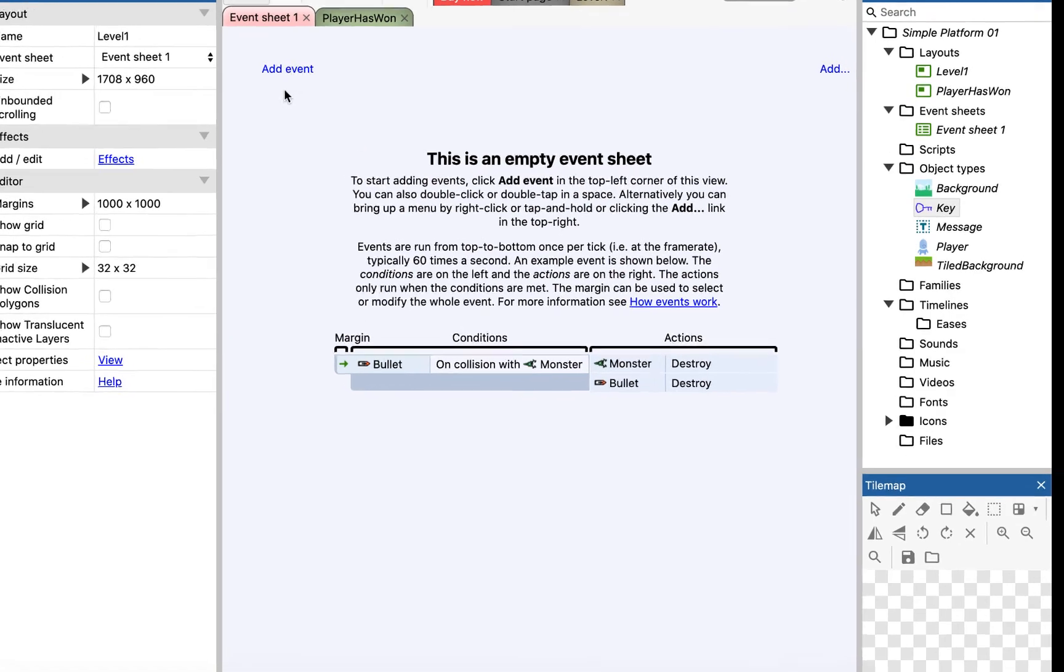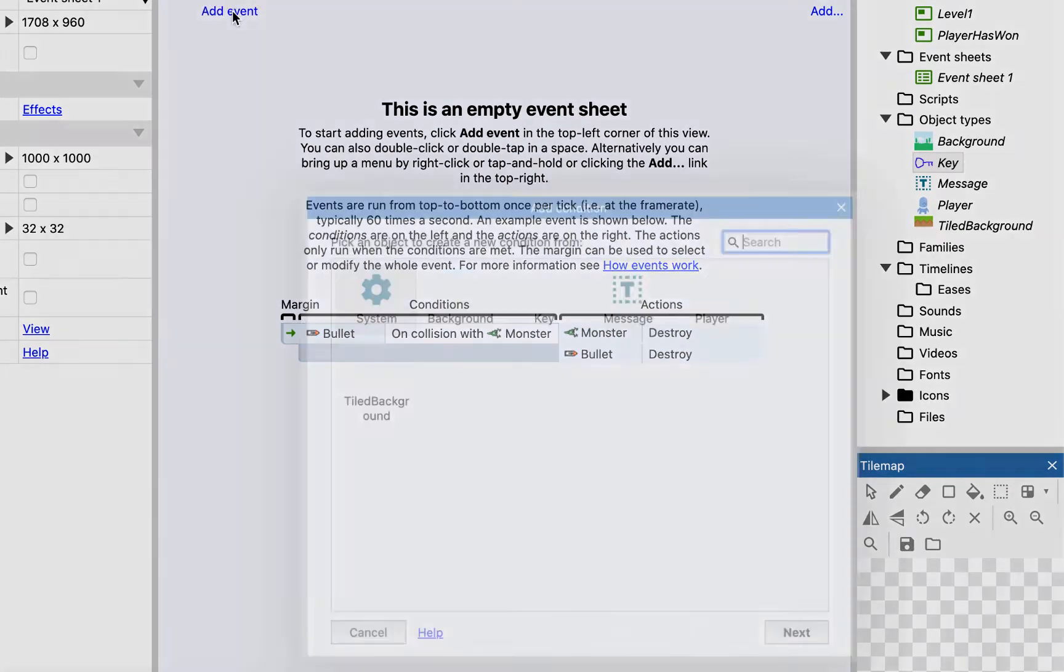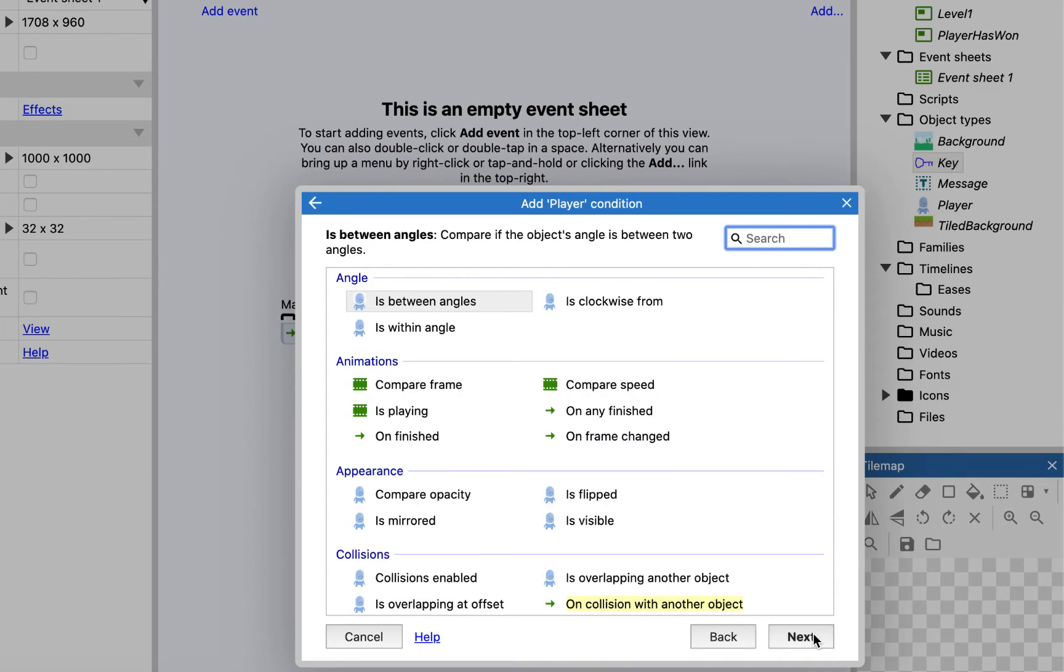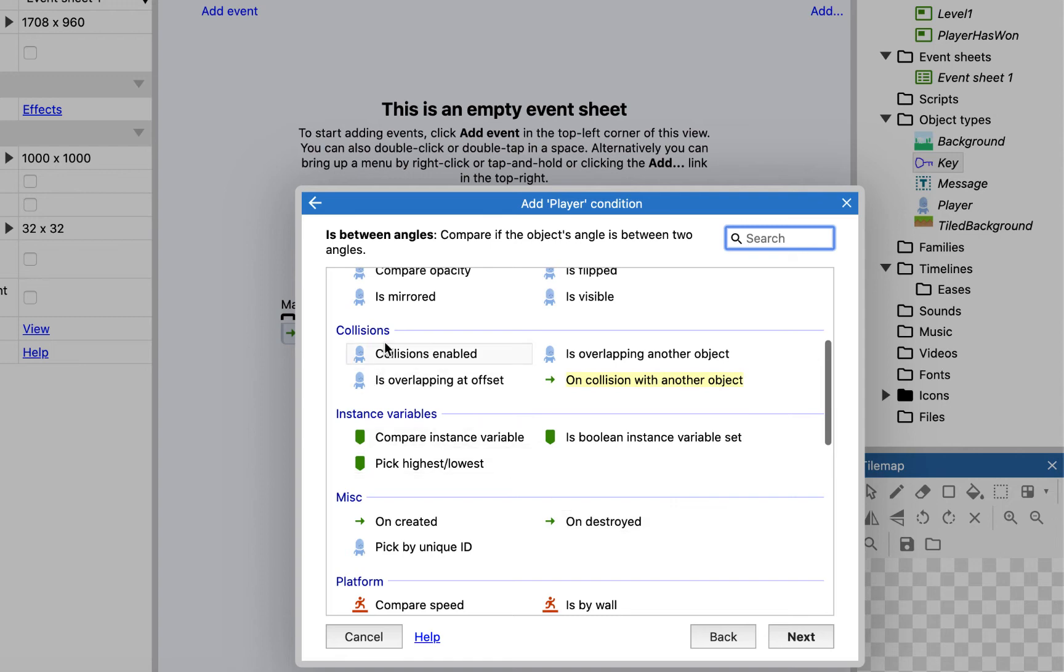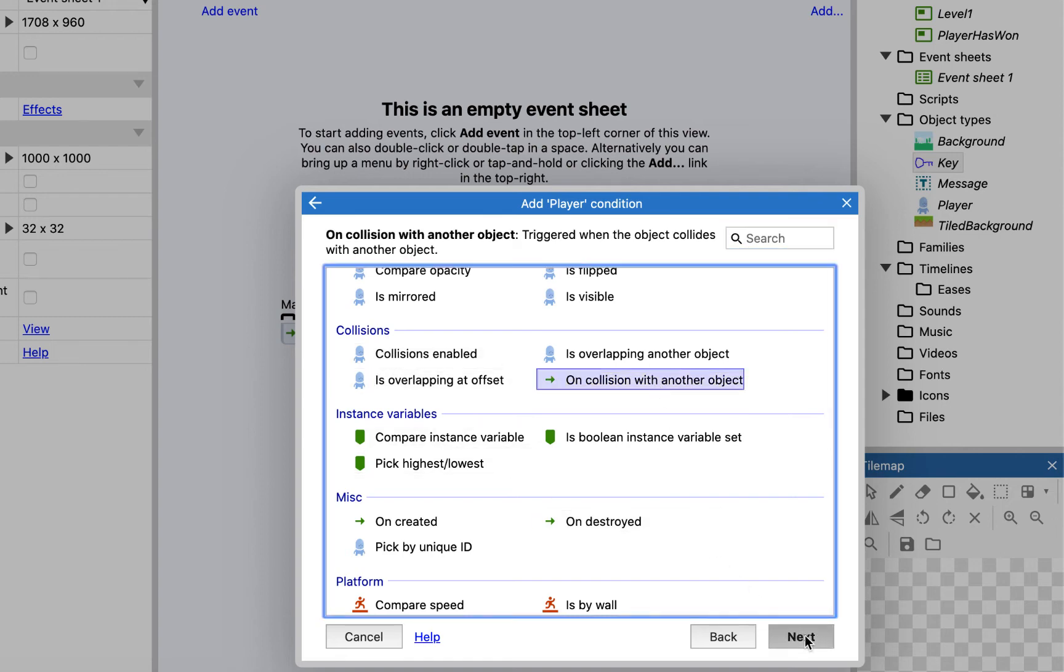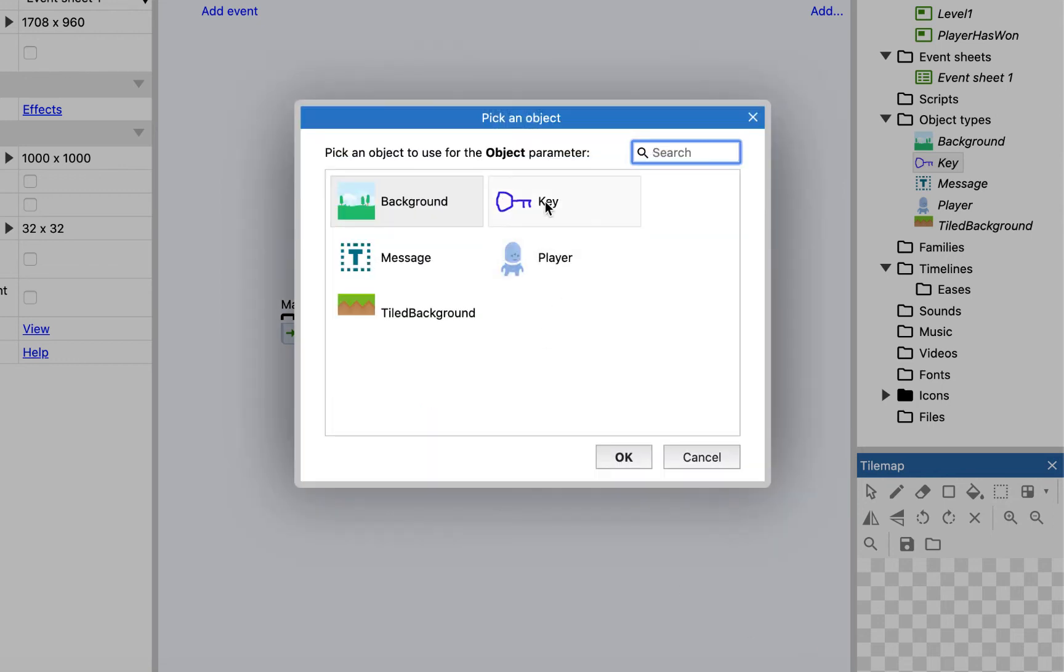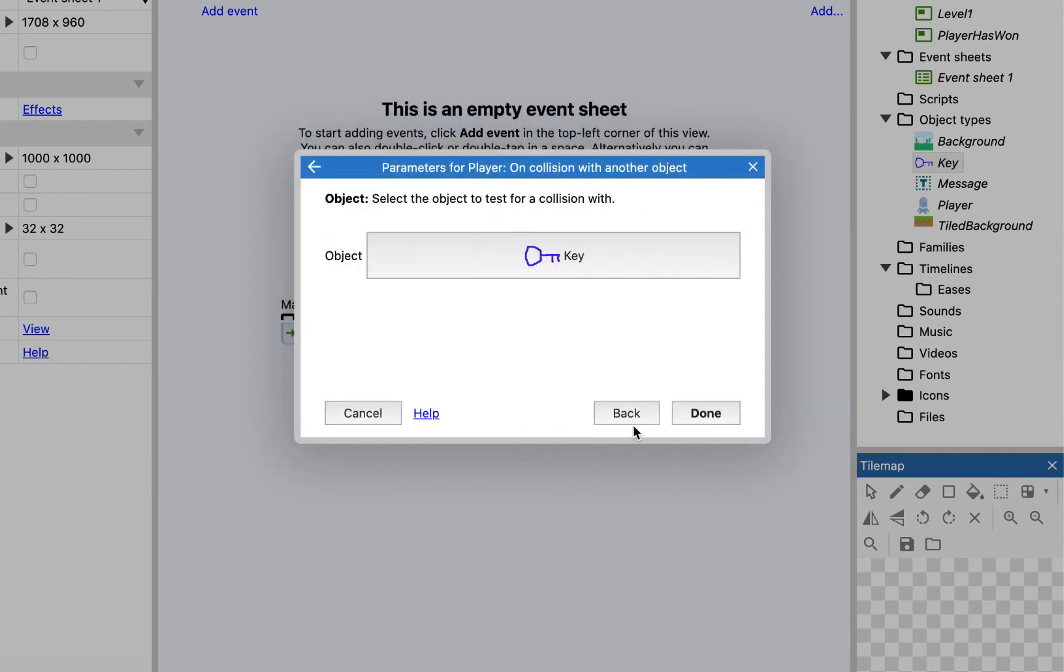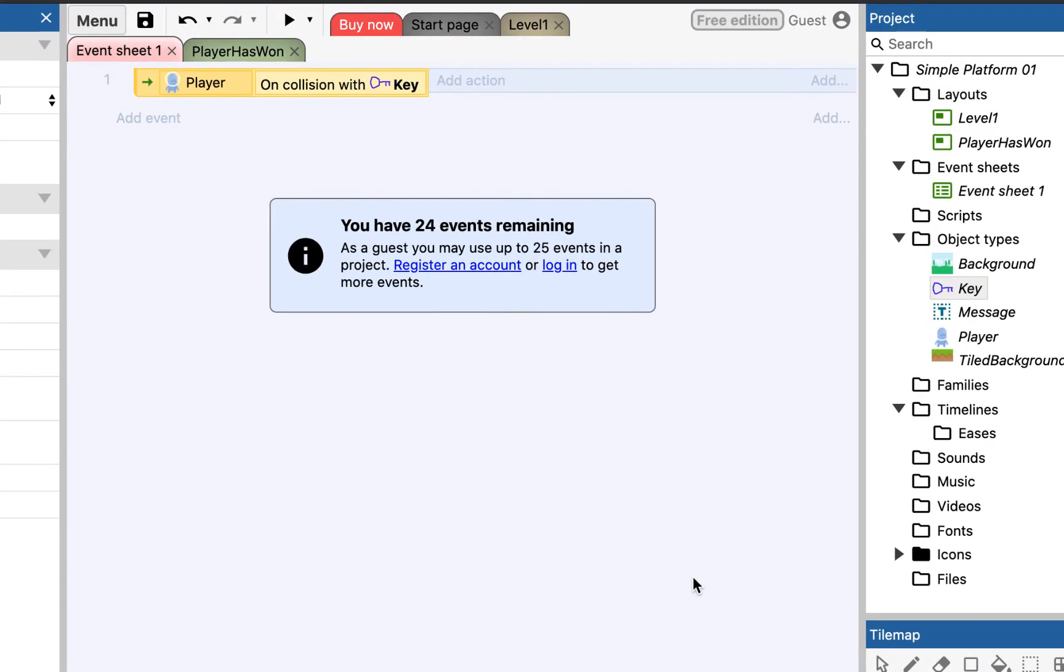So, I want to add an event. And I want to add an event for my player. So it's when my player, I'm going to scroll down here to collisions. So, when my player collides with another object, and then it's going to ask me what that other object is. So, it's going to be the key. So, when my player collides with another object, in this case the key.